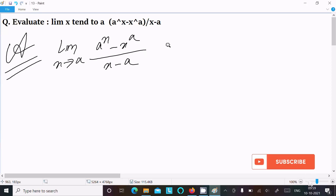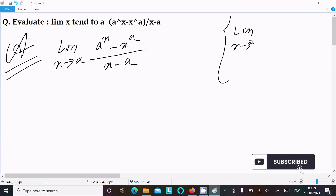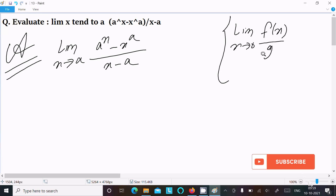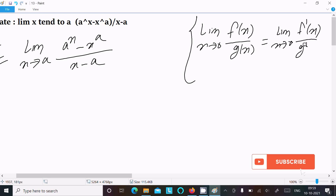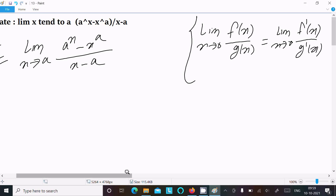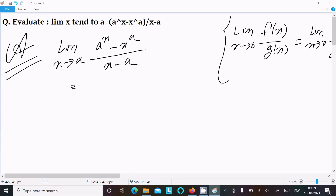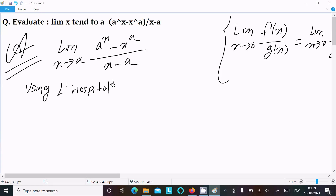This is of the form f(x) divided by g(x). So this we can write according to L'Hôpital's rule: limit x tends to a, differentiation of f(x) over differentiation of g(x). This is the L'Hôpital's rule. So writing here: using L'Hôpital's rule.